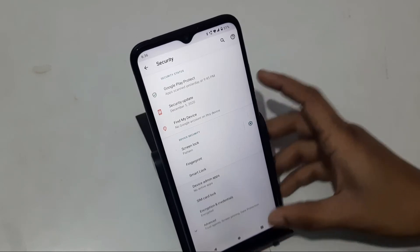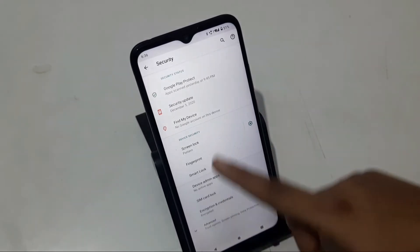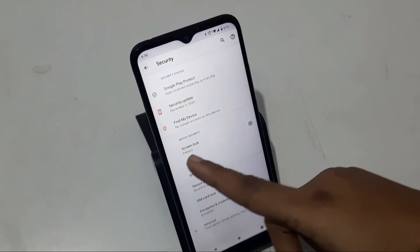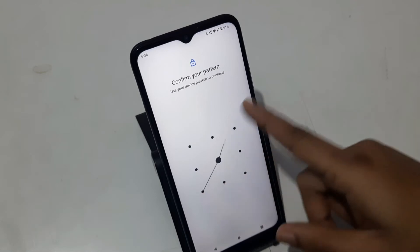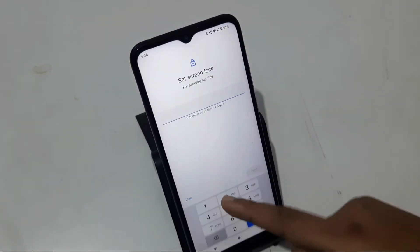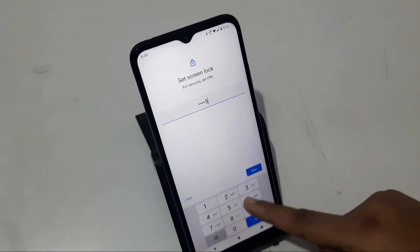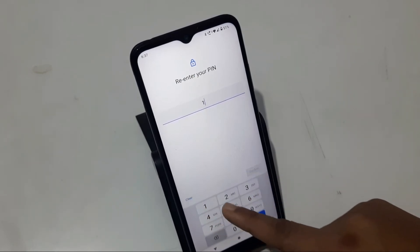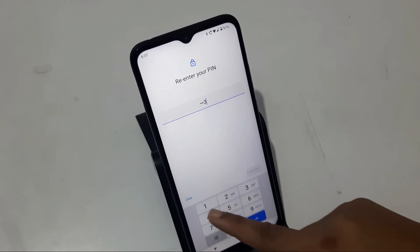You have to click on Security. Click on Lock Screen and open it. Click on Pin Lock and type your PIN — type 2, 3, 4, 5.